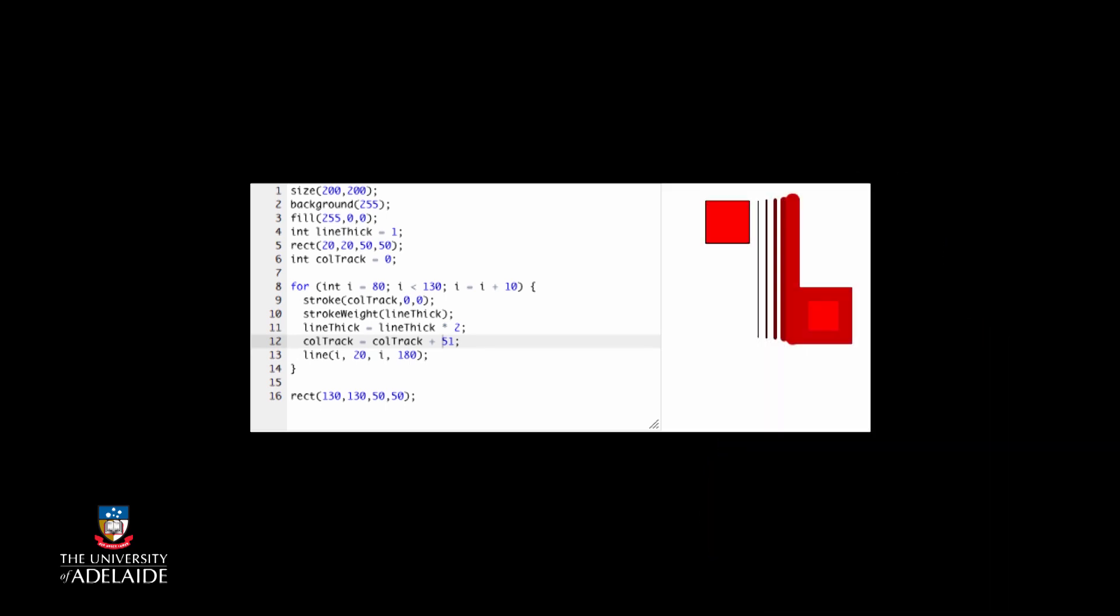Well, we can see it getting redder, but comparing it with the square next to it, it's not totally red. Why not?